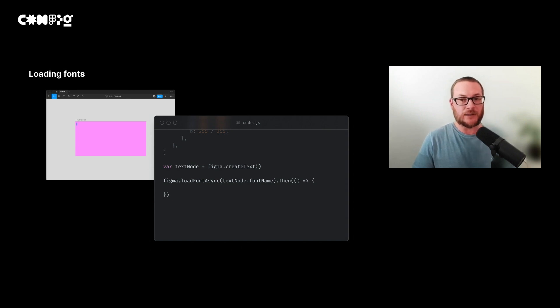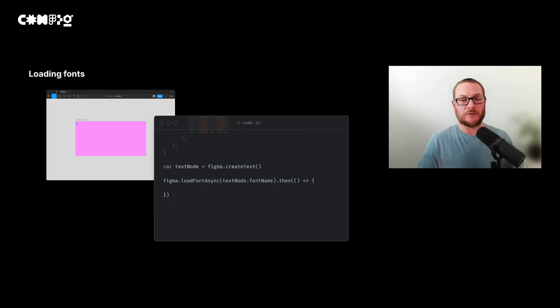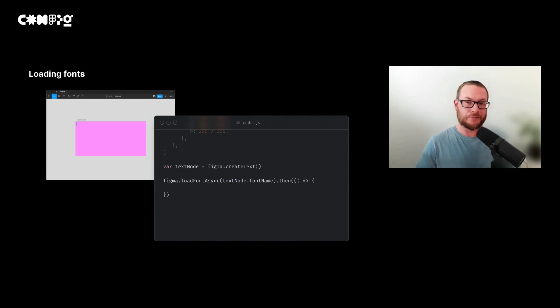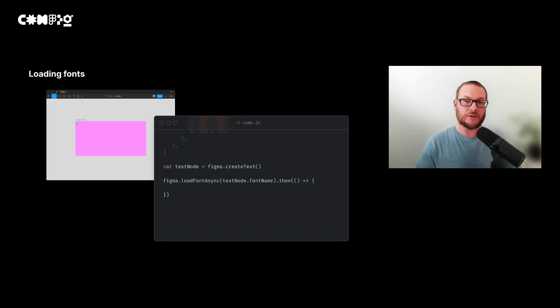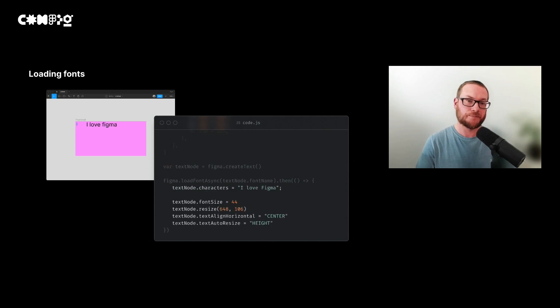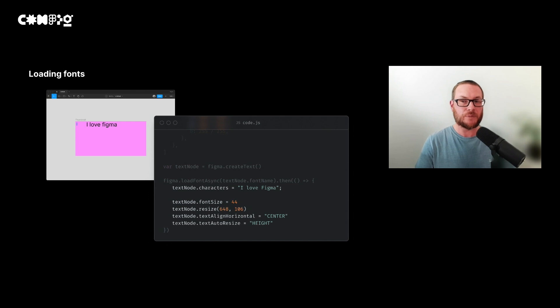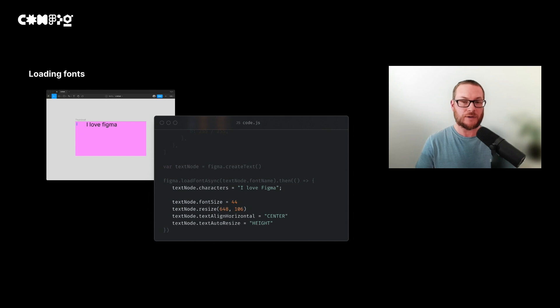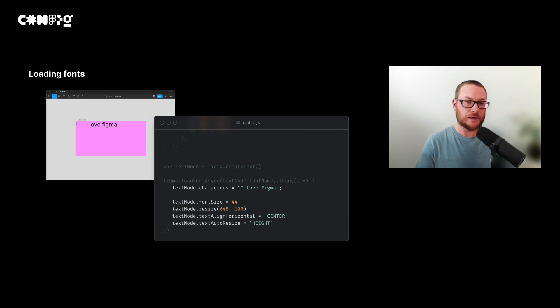We can load our font using the same principles. First, we create the text node and then we use an asynchronous function to load its font. This function will wait for a response to say that the font has loaded before running the code inside it. Then when the response is received, we're able to edit any properties which might affect the text layout inside, such as the characters, font size, width, height, things like that.